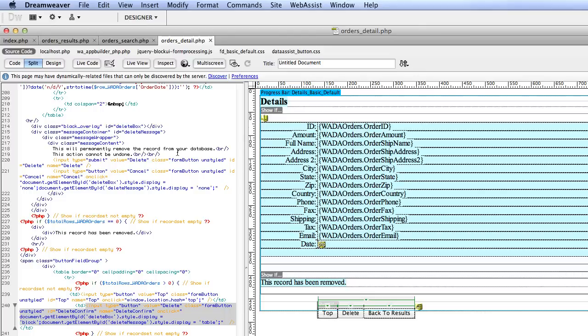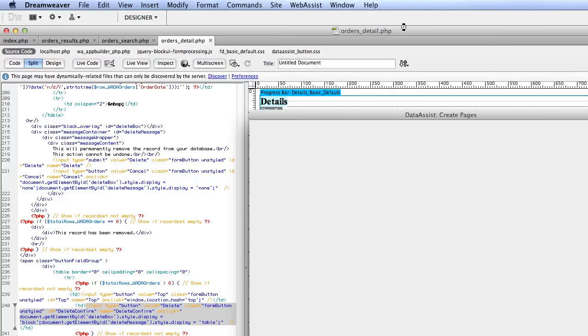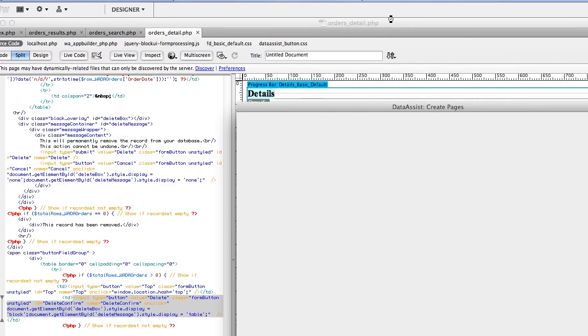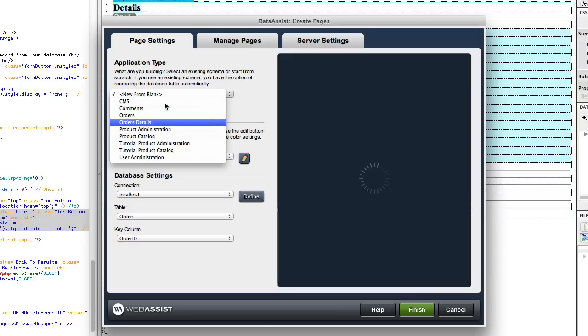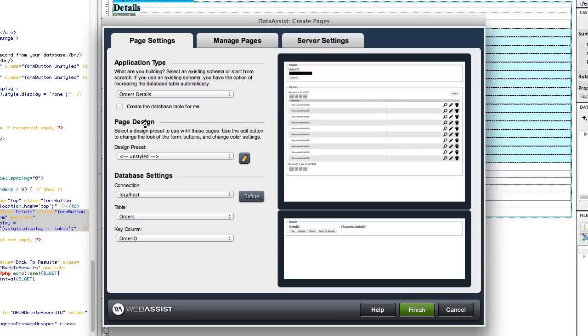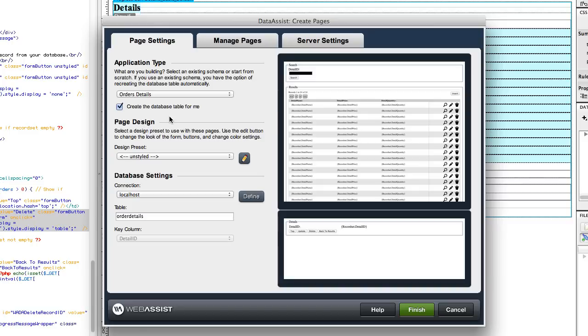The next thing I want to do is create the page that shows the content of the Orders, and we're going to use the preset we imported to do that. That's a new page, so we're going to go back up to the menu in Dreamweaver, click on WebAssist, Database, DataAssist Pages. This time we're going to select the preset that we imported, Order Details. This is the contents of the person's order, which will put data in another table. So you want to make sure you have this box checked once again, that we're going to create an Order Details table in our database.